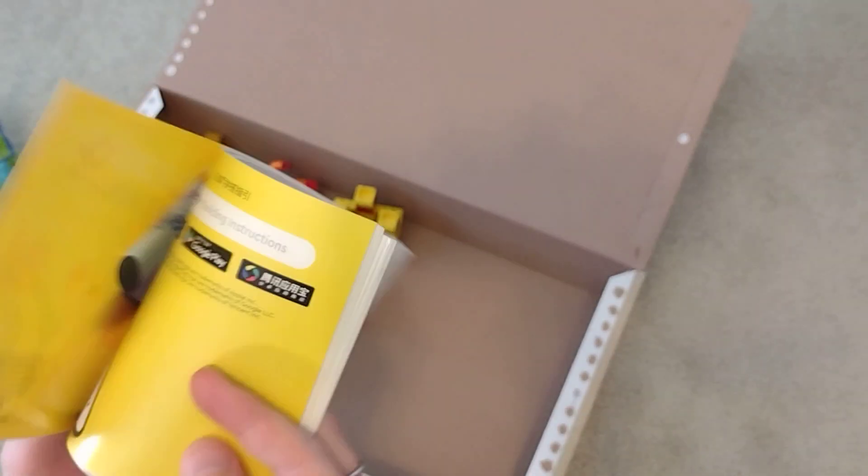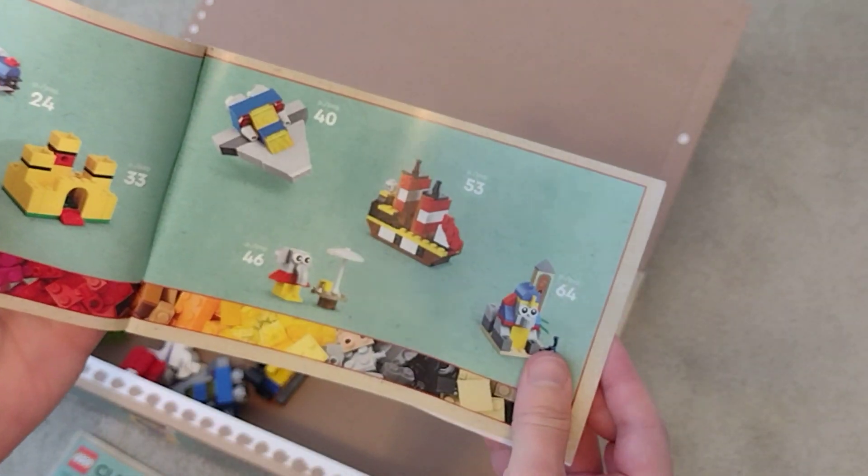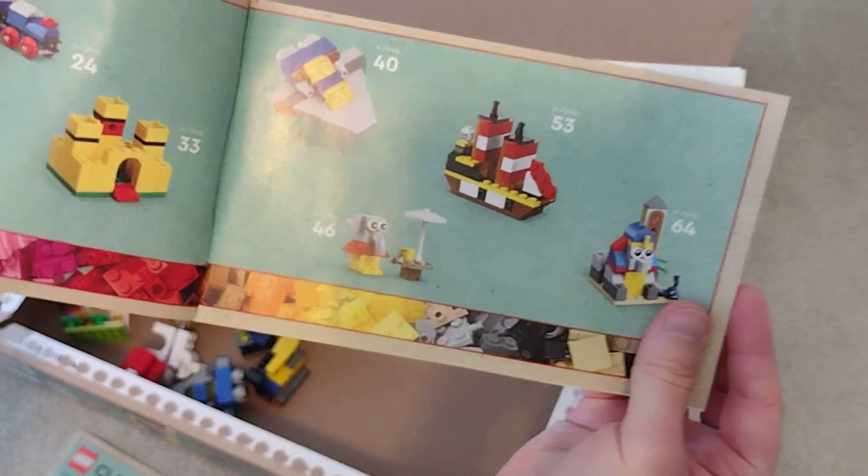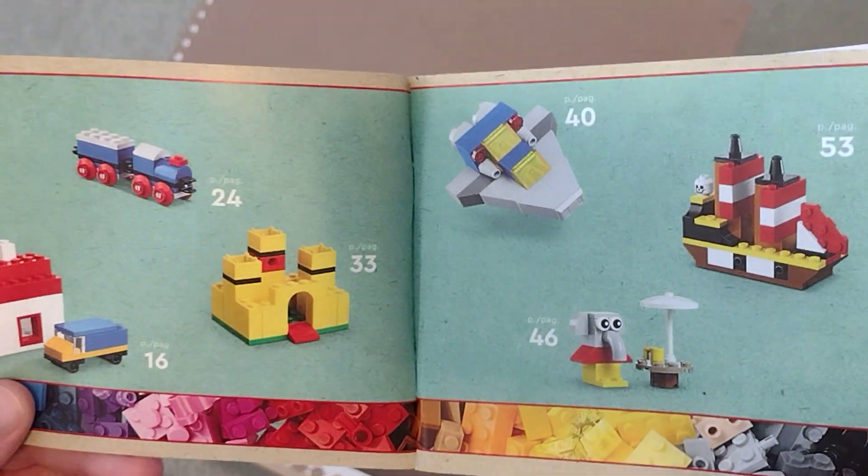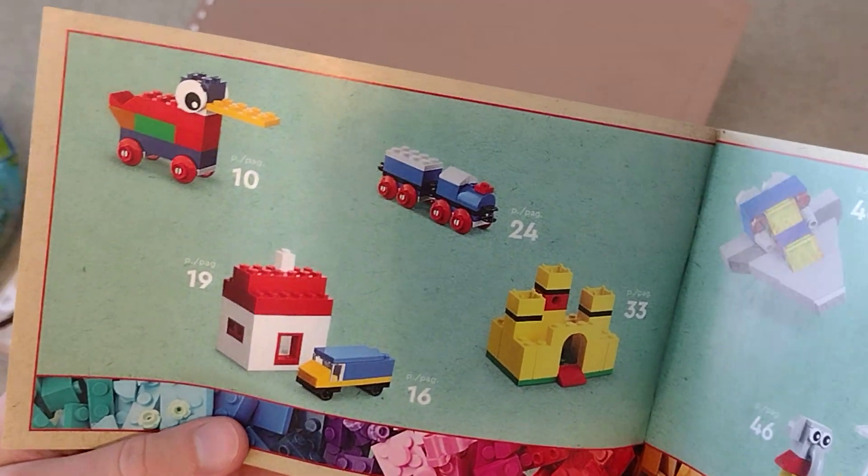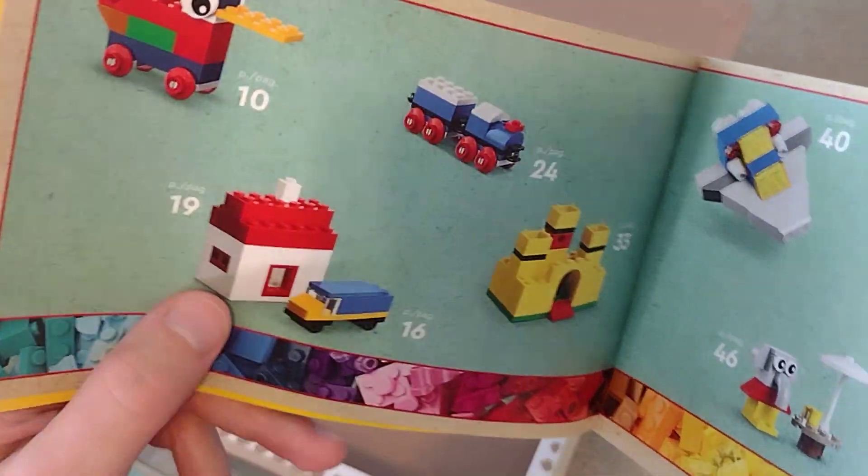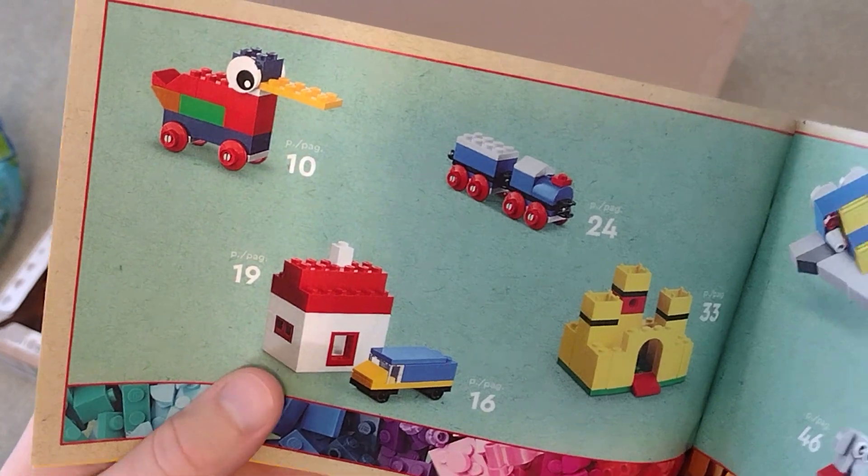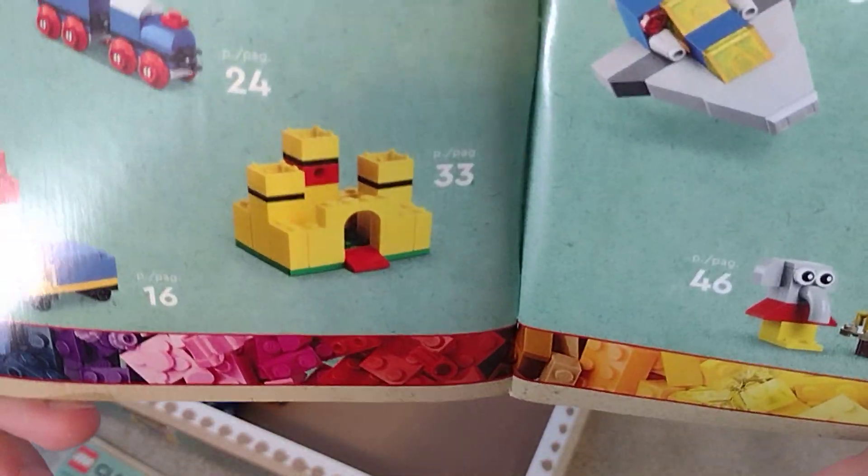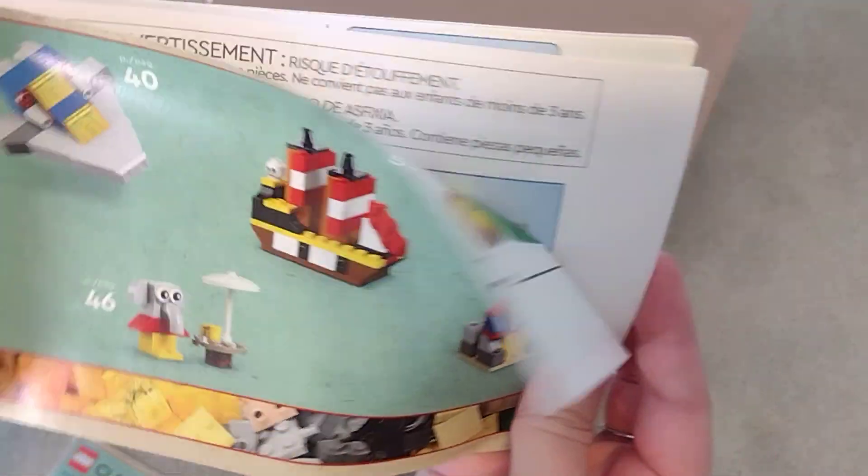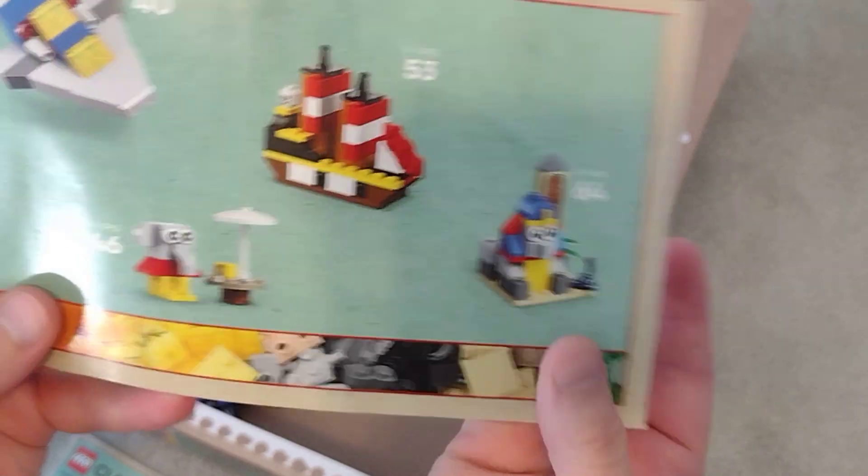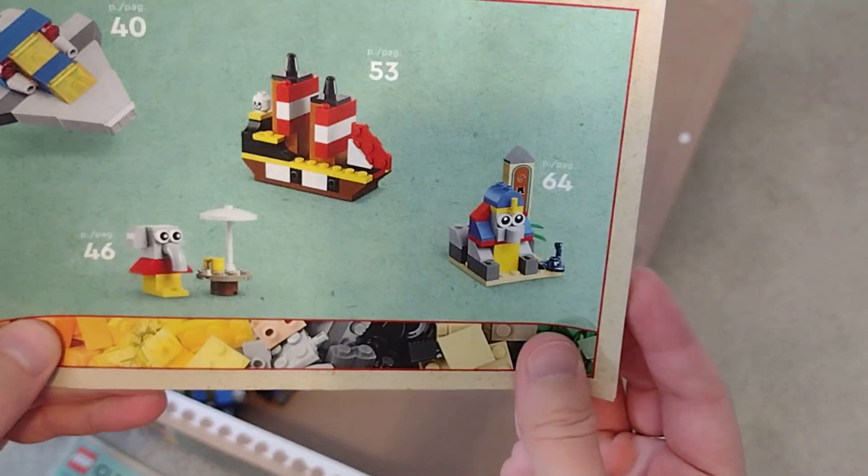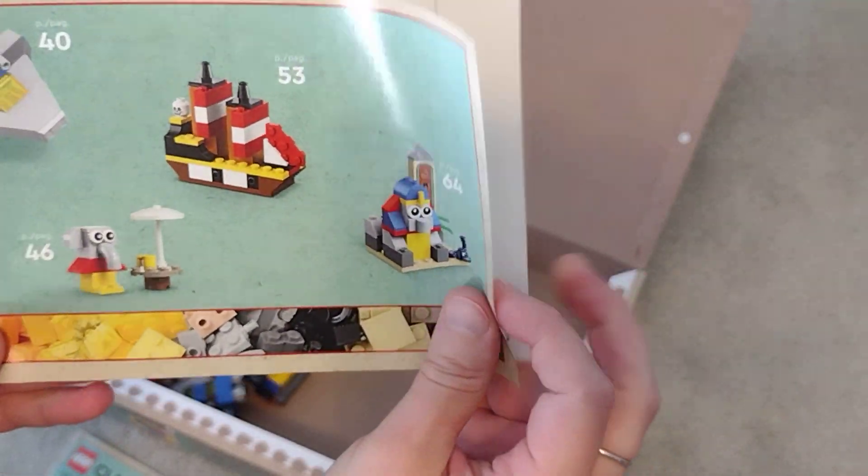So for the instructions we have two booklets. And in the first booklet we have the Duck, House with a Car, Train, Castle, Spaceship, Fabuland, Pirate Ship, and Pharaoh set.